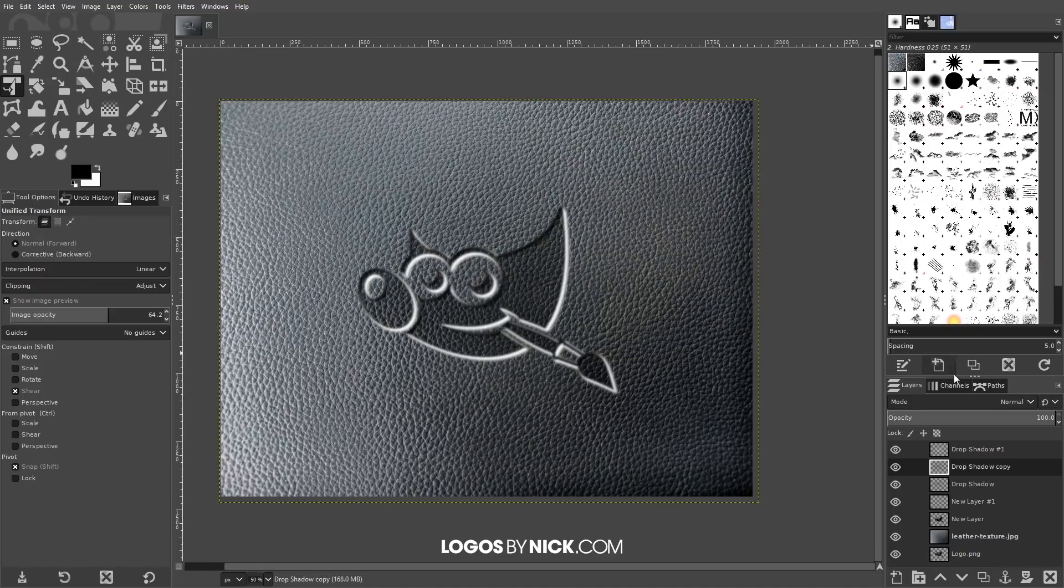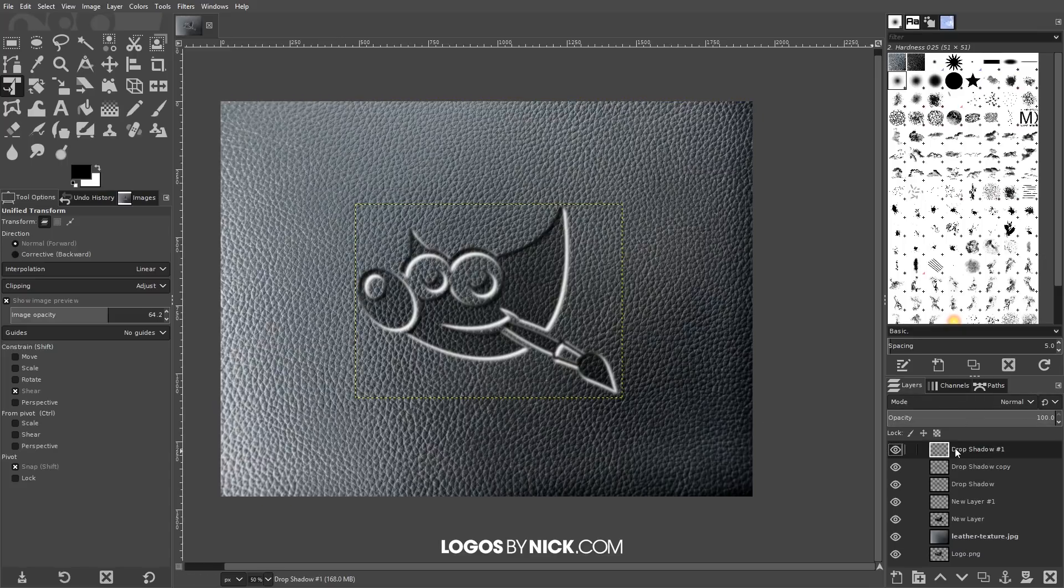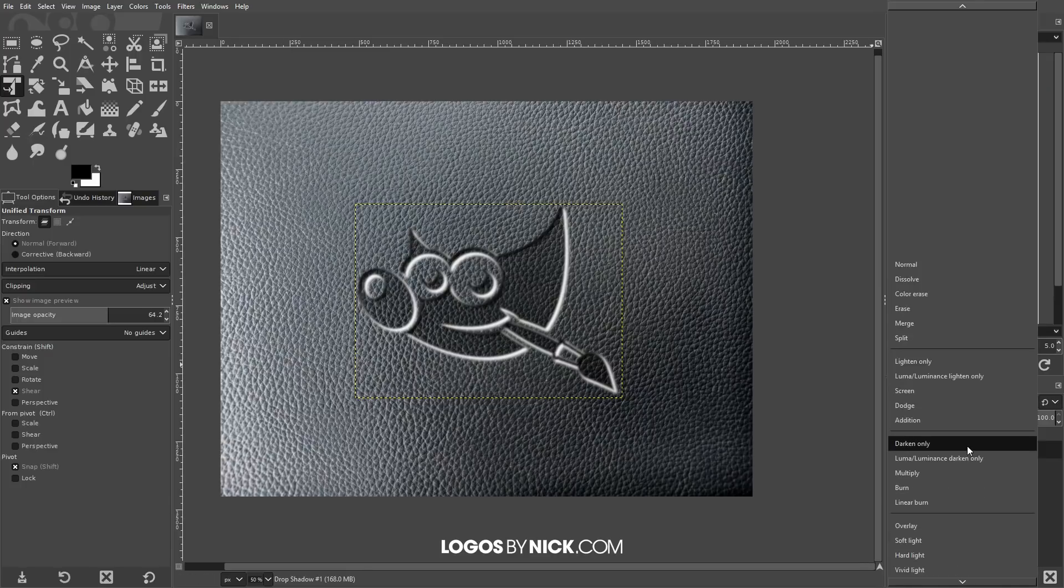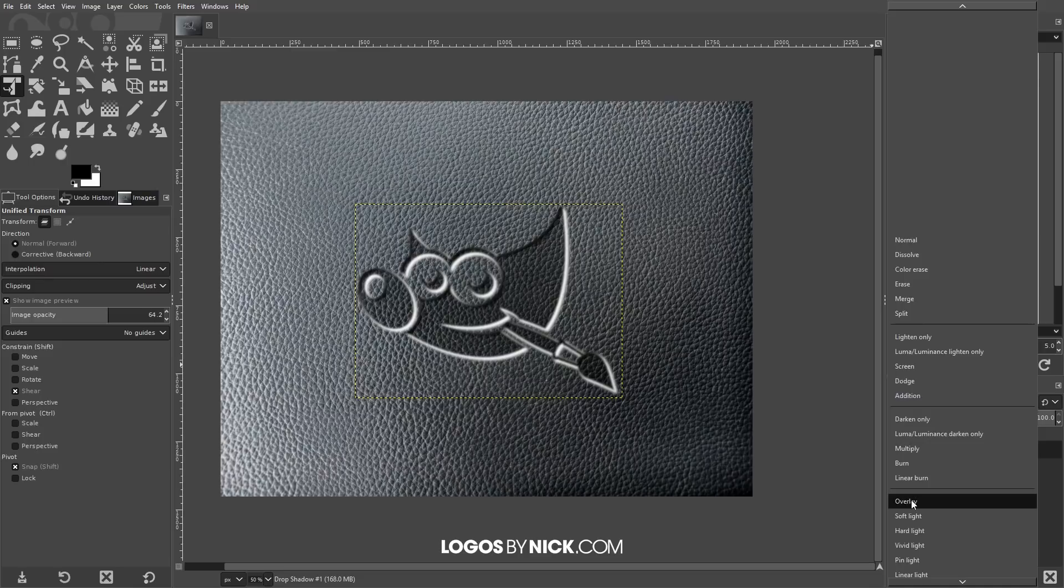We want to click on the drop shadow layer on top of it - the very top layer. Now we're going to go to Mode and set that to Overlay.